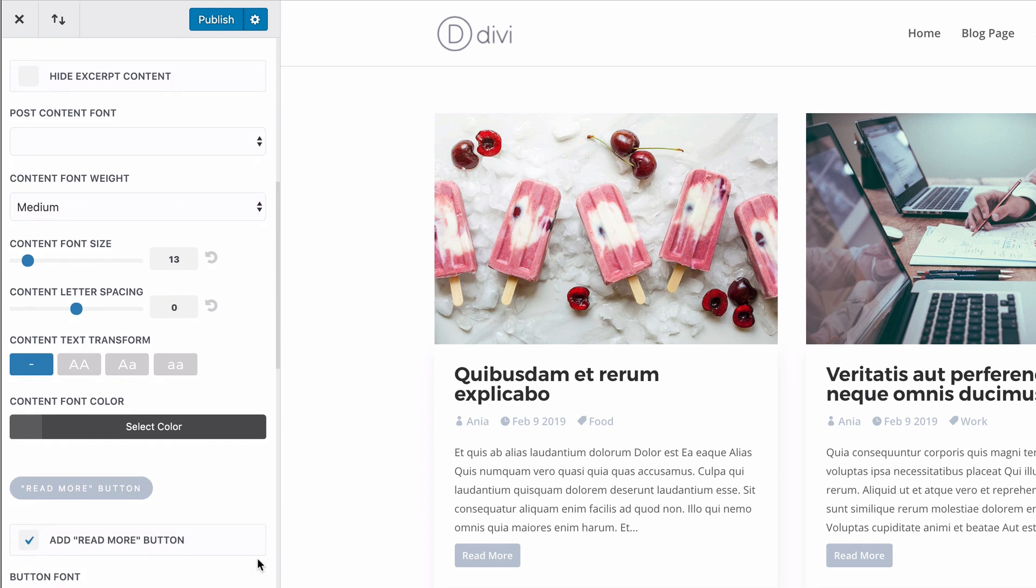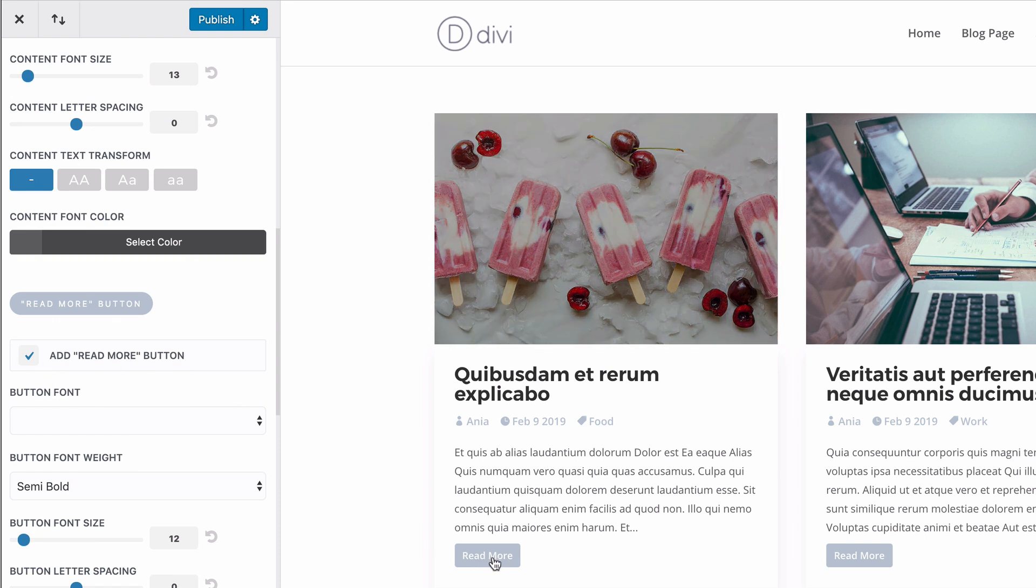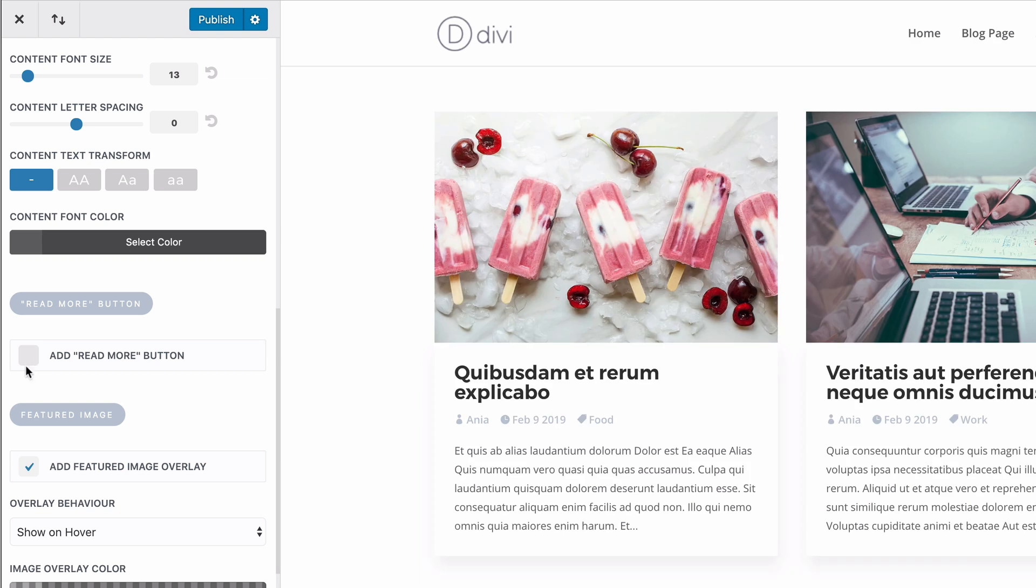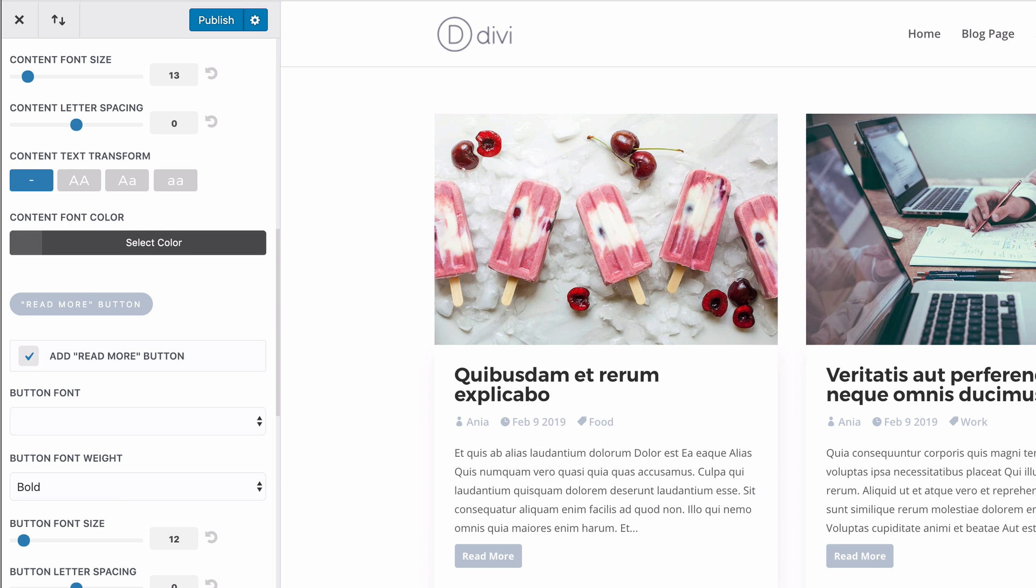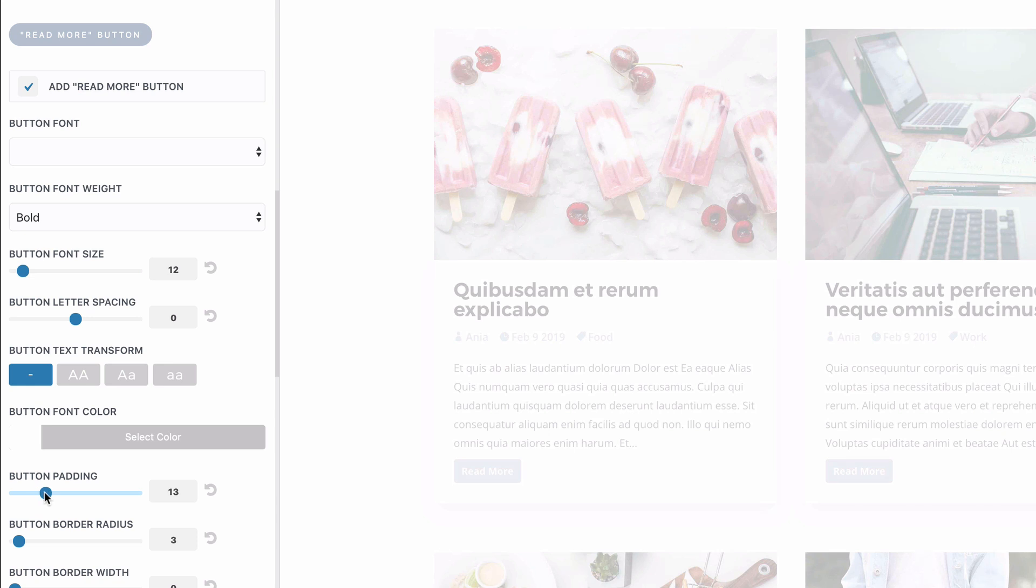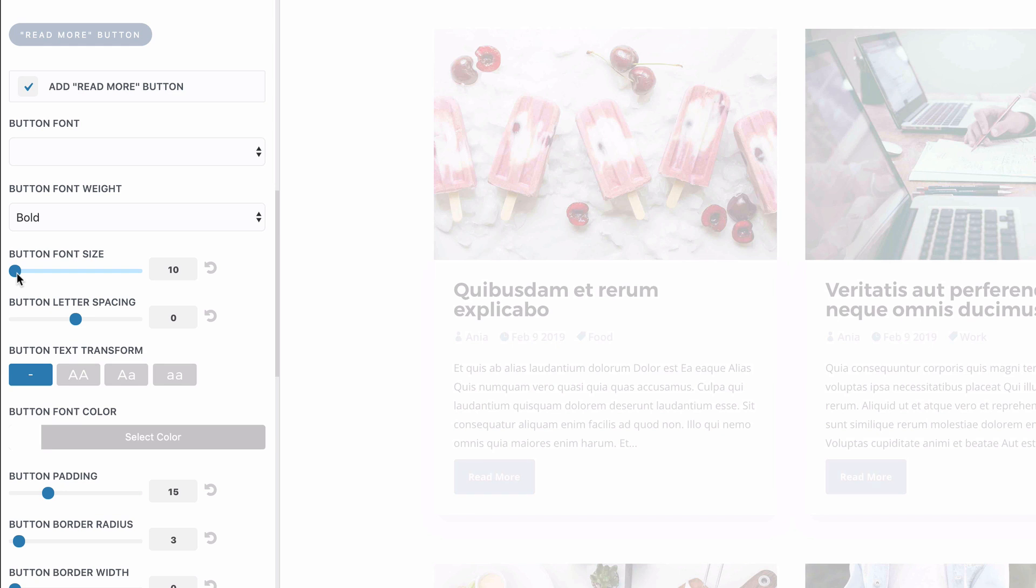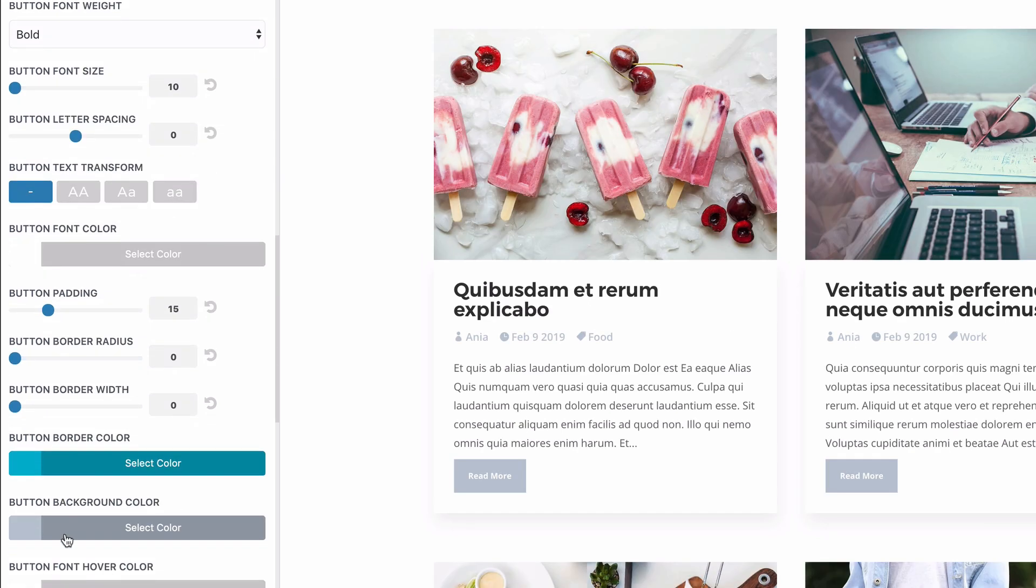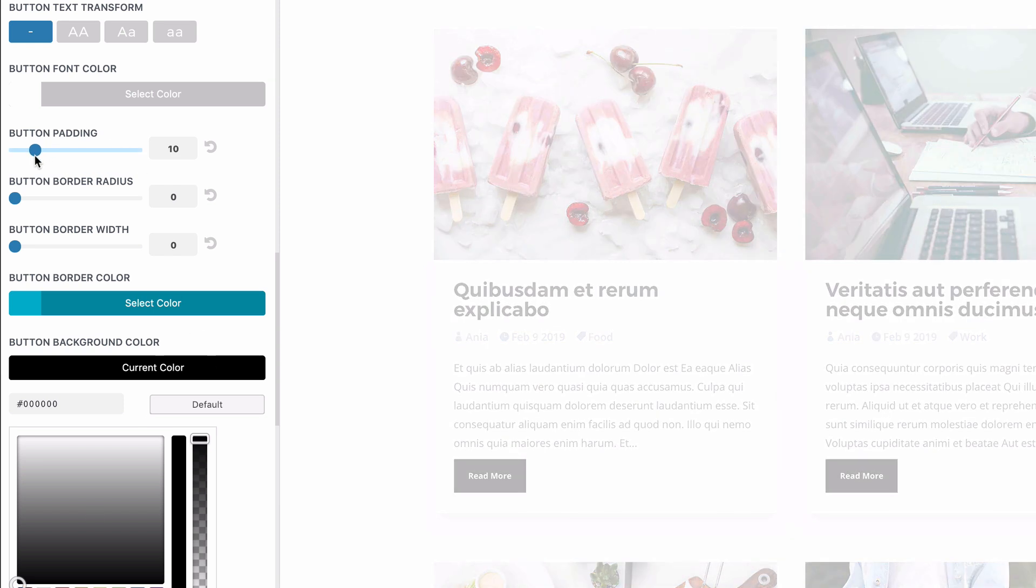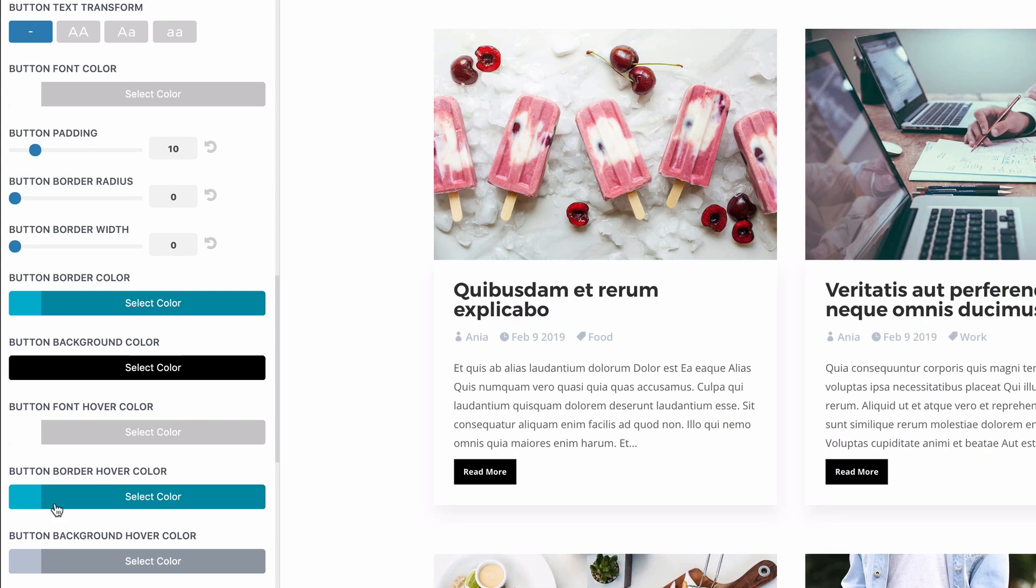I can also change the color, the size of the font and I can customize the read more button. I can obviously disable it. Let's leave it visible, but maybe change the padding. The font size. Let's make it square. Actually, maybe that's too much padding. Let's make it smaller.